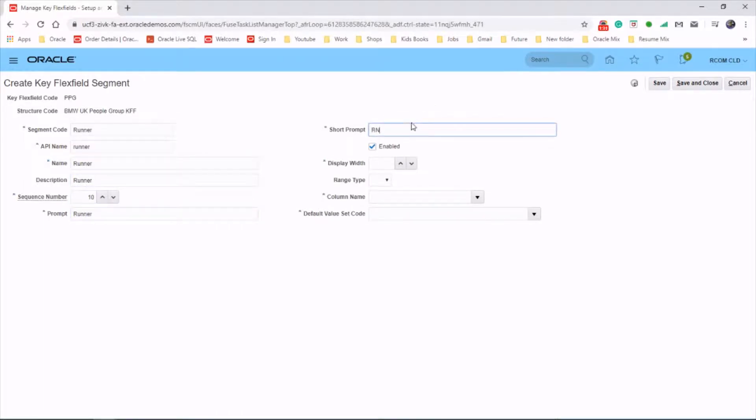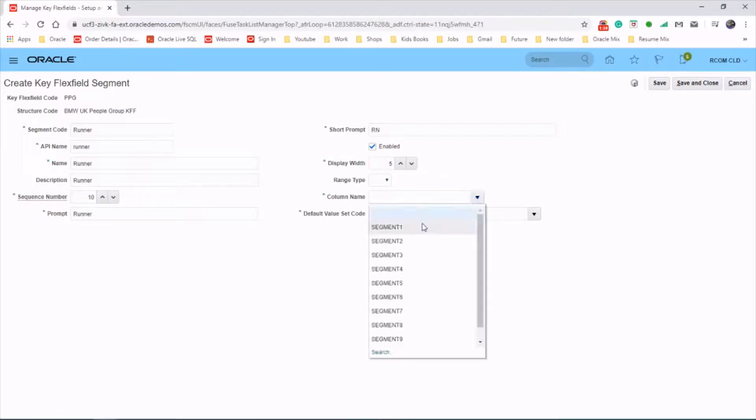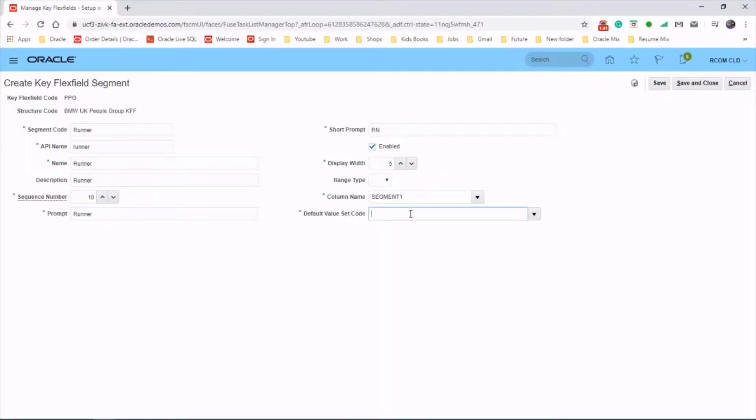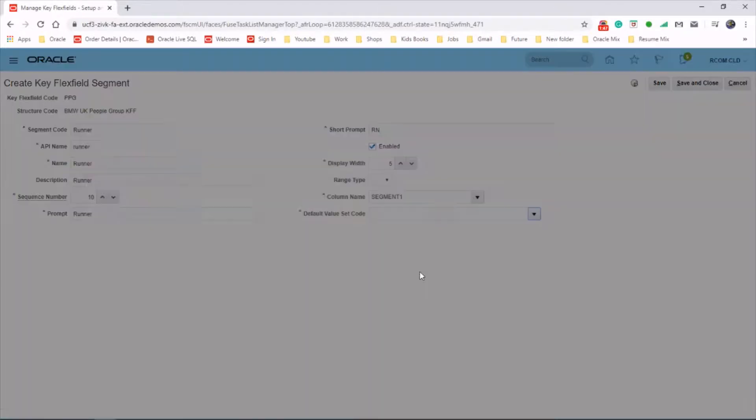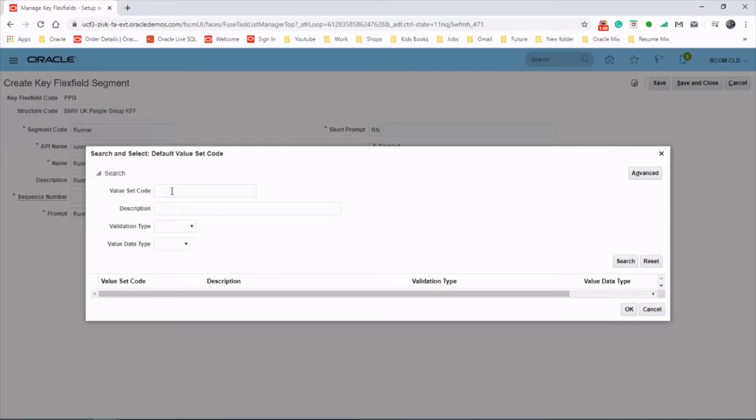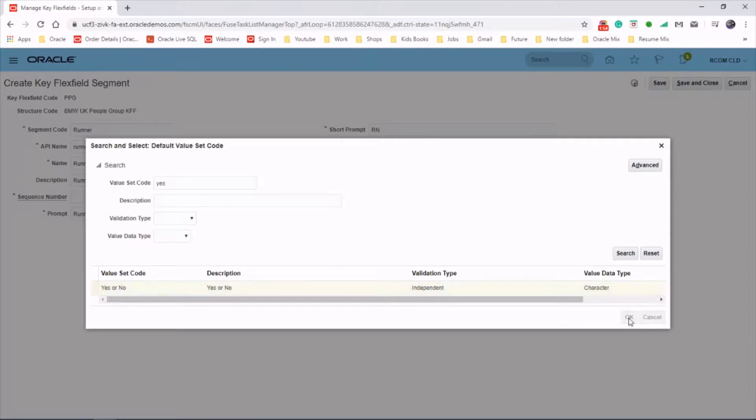View a shop prompt. Enable display width. Say five column. Stick it to segment one. Default value set. We could say yes or no. So I will choose the preceded value yes or no. Just one. Click OK.